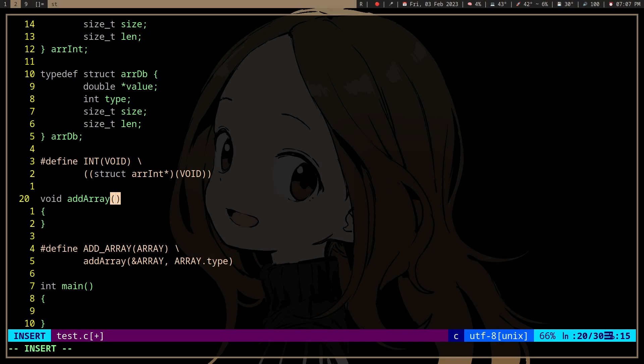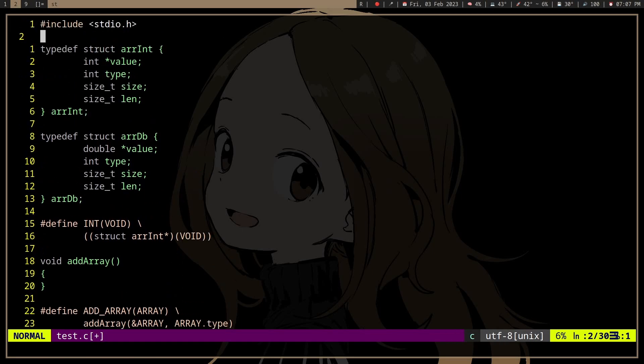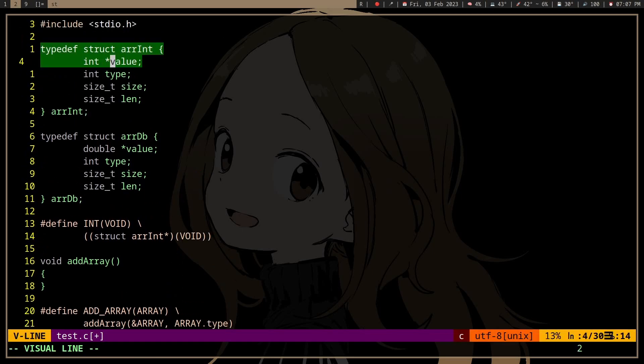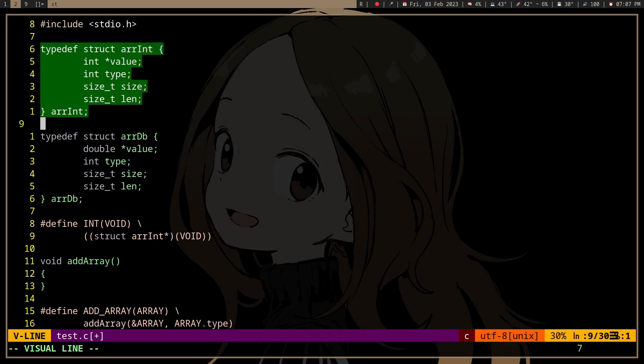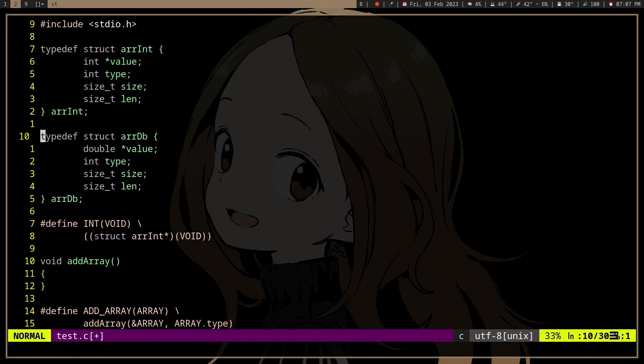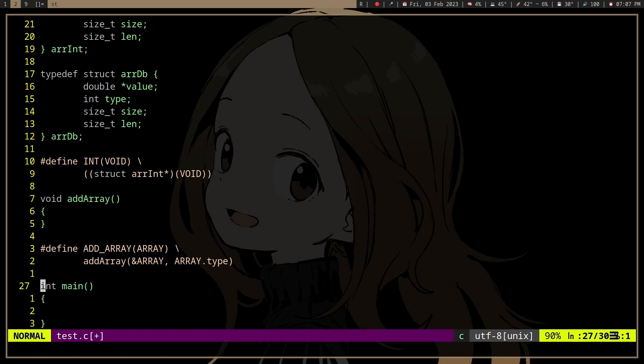Void pointers are useful for dealing with different types of data in C. You can't really make a function that accepts different types of data. So here we have a struct, an array of integers, an array of doubles.